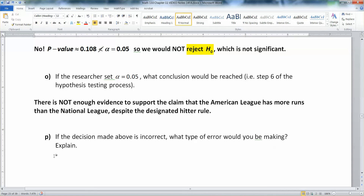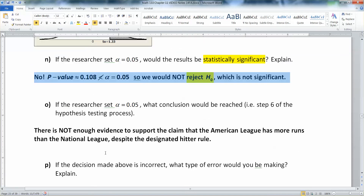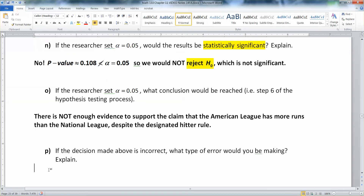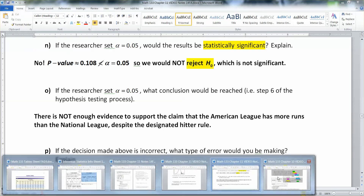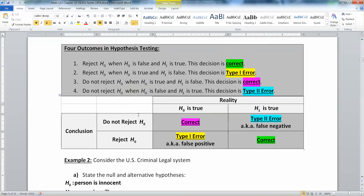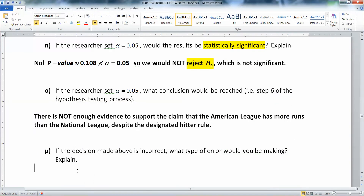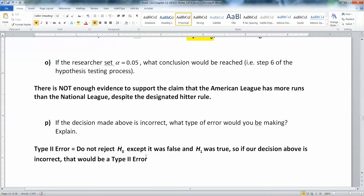If the decision we made is incorrect, what type of error would we be making? Back in section 10.1, we said that if you do not reject the null hypothesis but the alternative was actually true, that's a type 2 error. So if our decision above was incorrect because we did not reject the null but it was false and the alternative was true, we would be making a type 2 error.